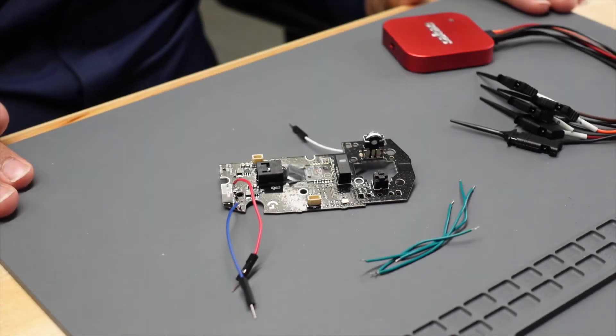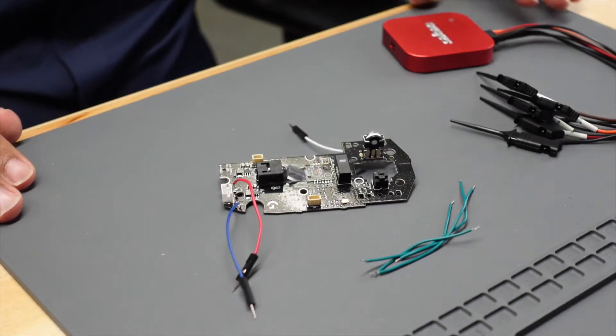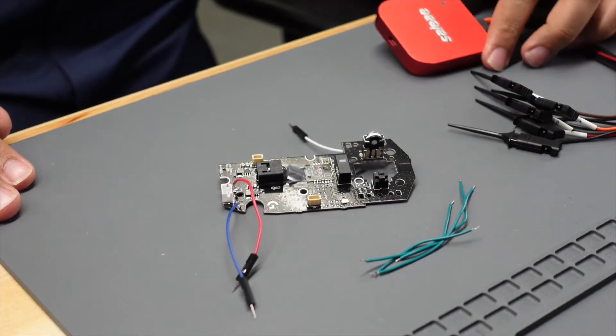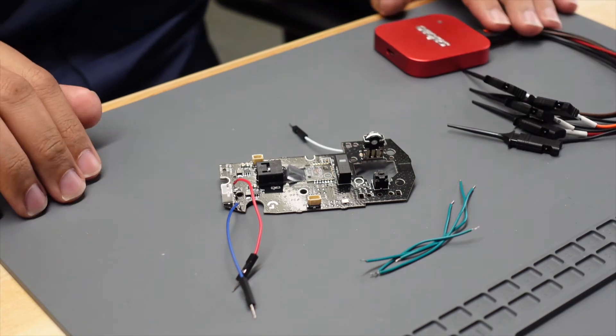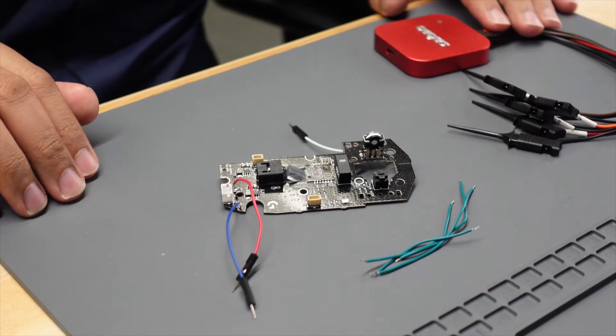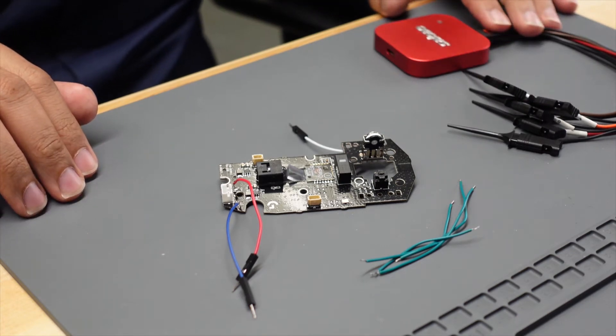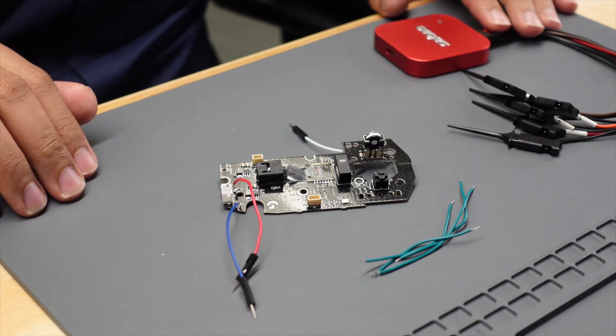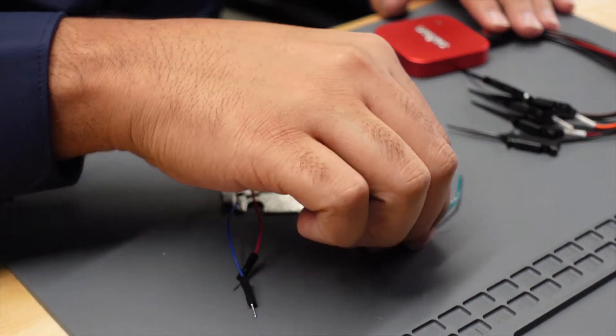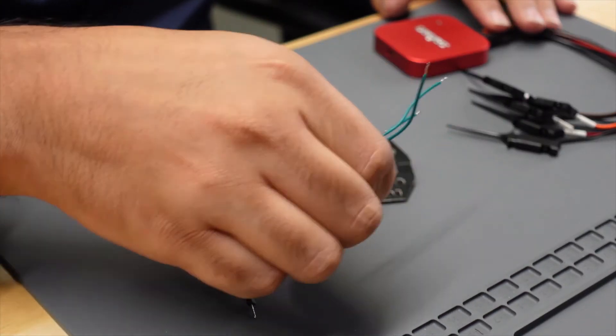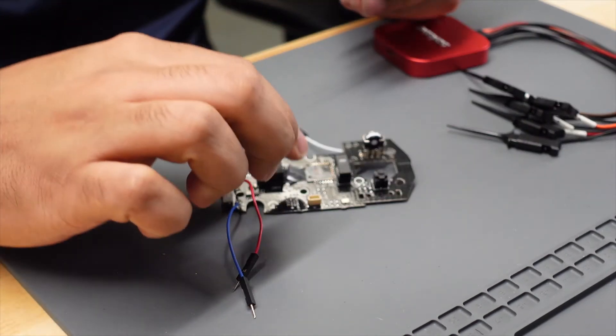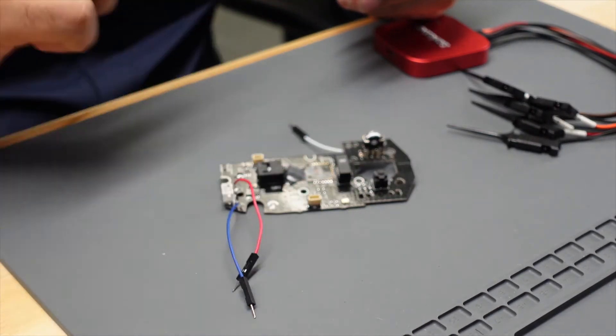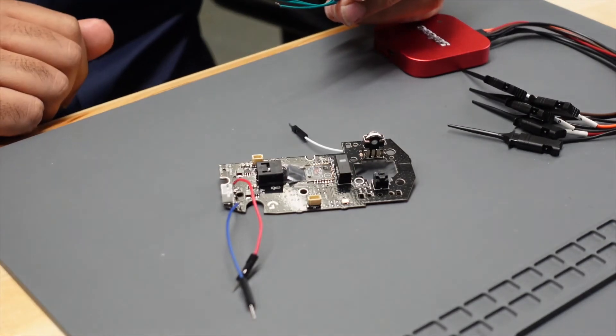Hey guys, welcome back to the channel. Today we're going to hook up this logic analyzer to the hero sensor so we can connect it to the computer and capture some data. I'm going to go ahead and solder these four wires to the hero sensor and then we'll be right back.